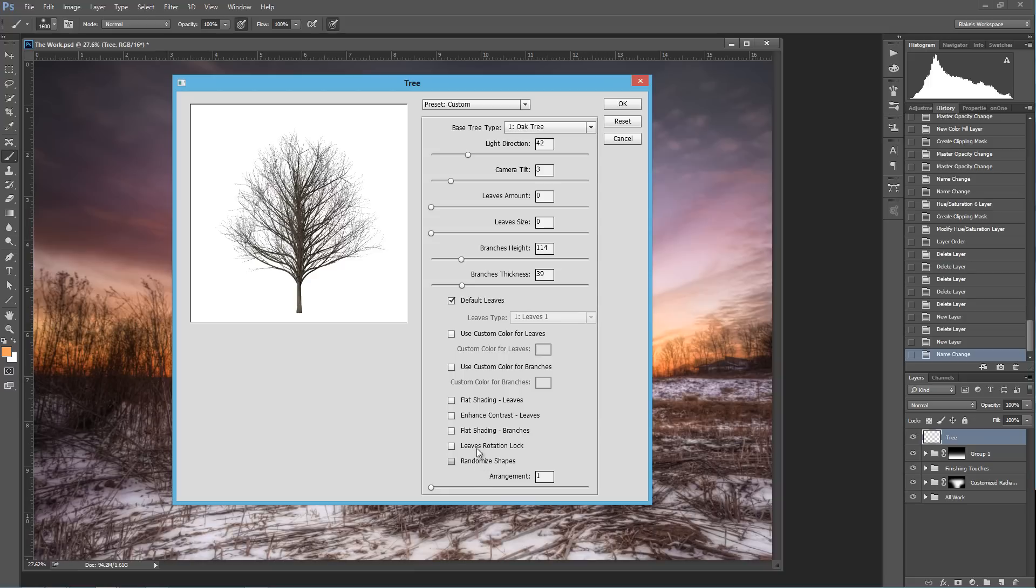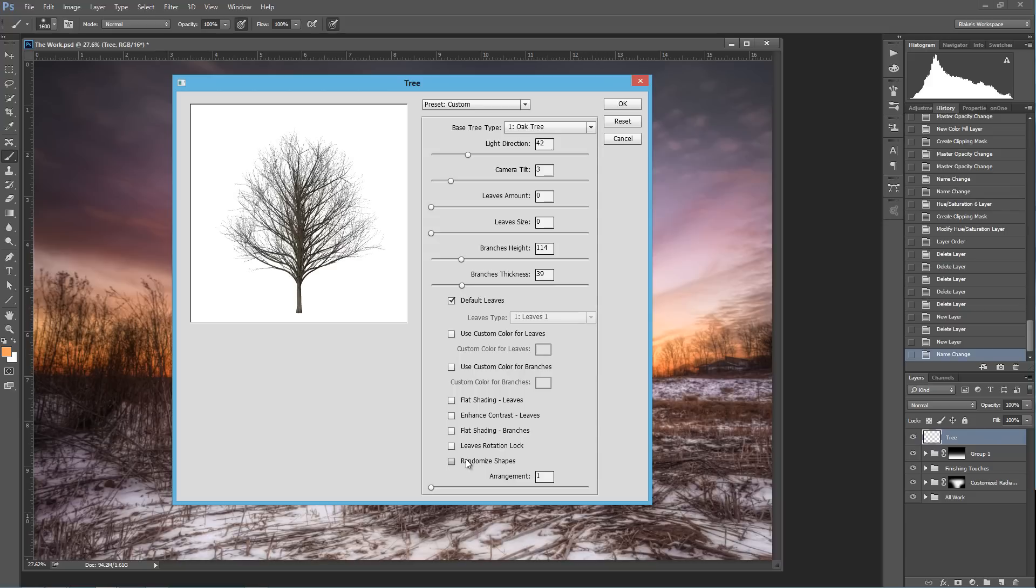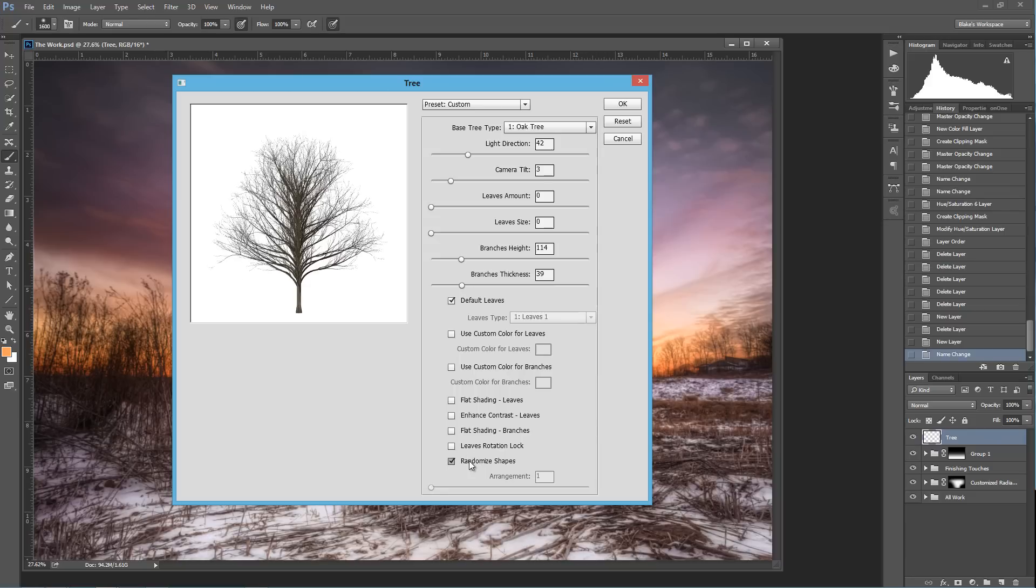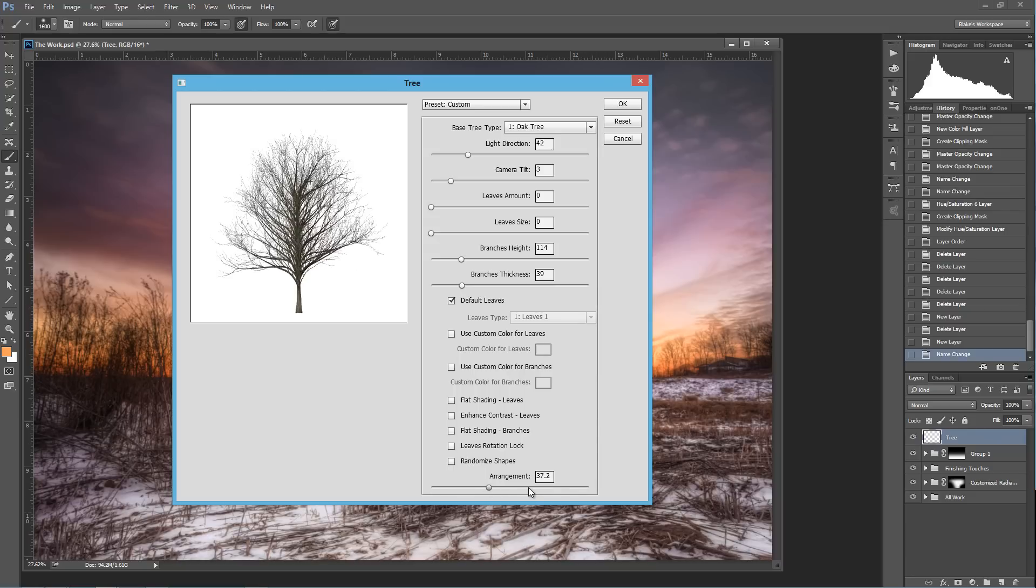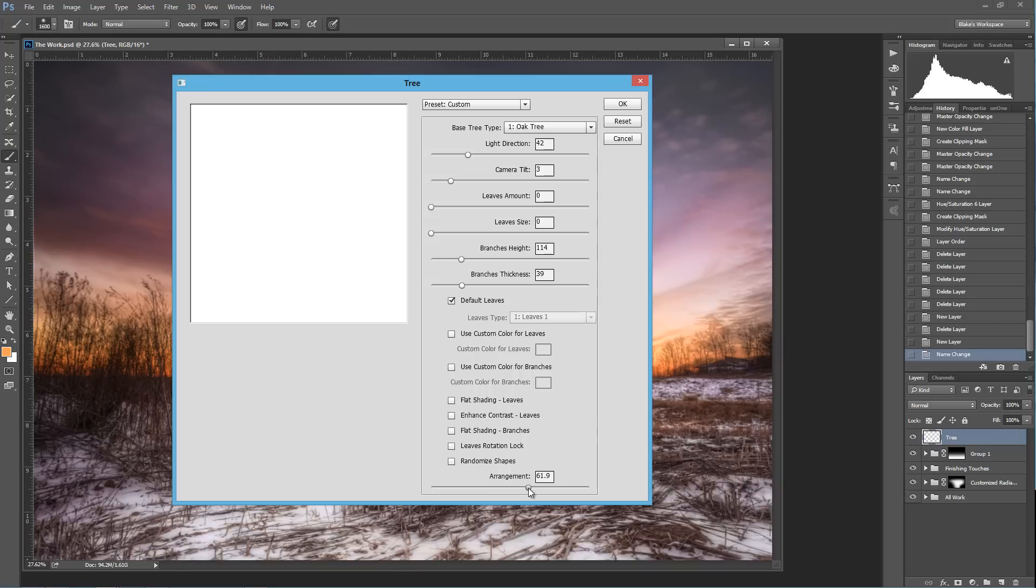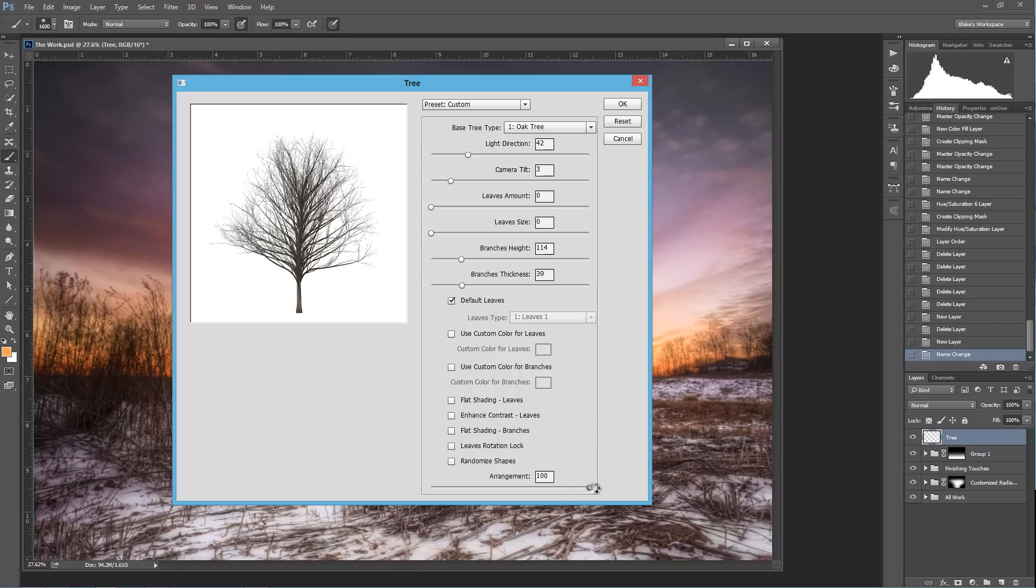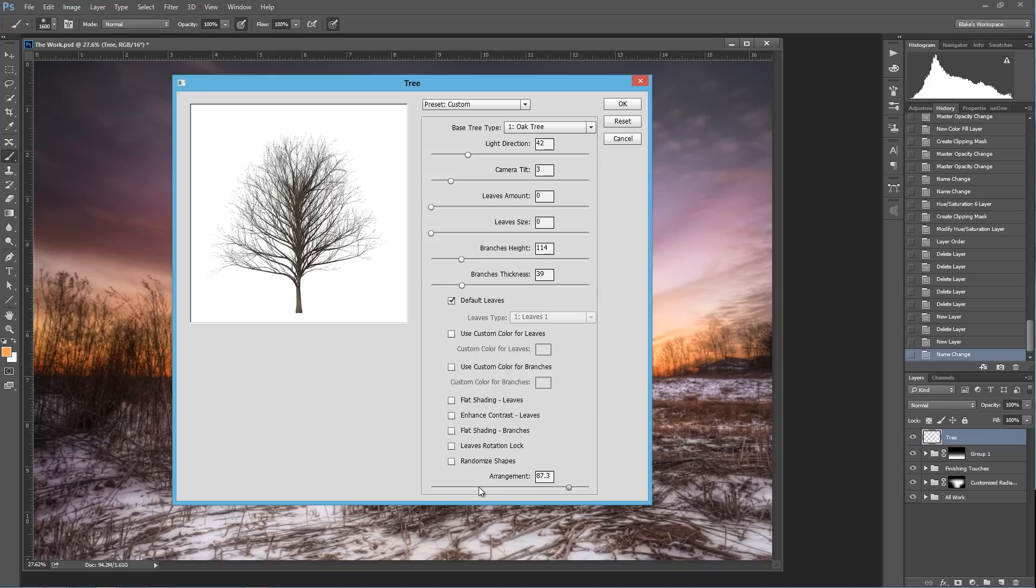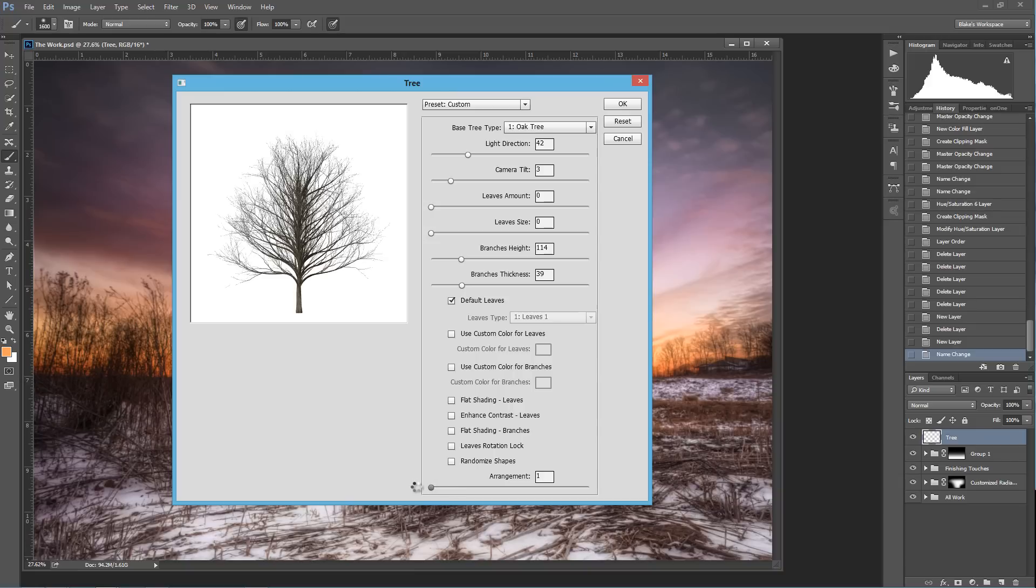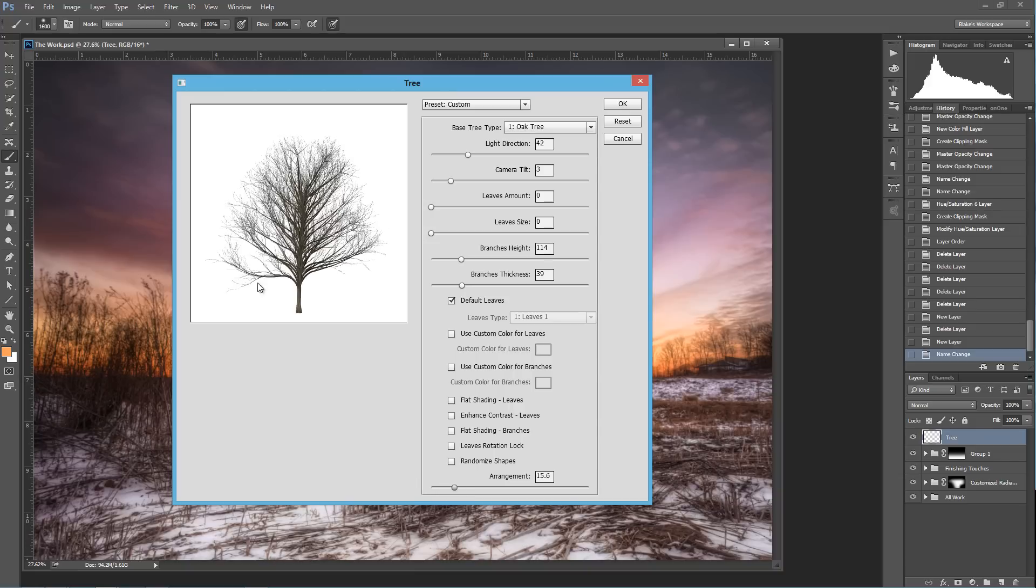Then you have the leaves rotation. If you wanted to do that too, you could rotate those leaves around and then randomizing the shapes. If you press this, it's going to randomize the shape of your tree. Or you could come down here to the arrangement and move the arrangement around, and that will rearrange all of the branches on your tree. So it's pretty interesting. I'm actually going to go with... let's go all the way this way and see what happens. Let me go all the way over here. We'll move it over just a little bit. I like that. It gives it a little more random look.